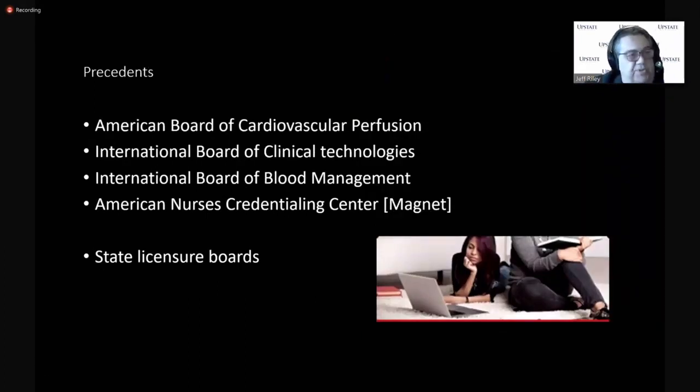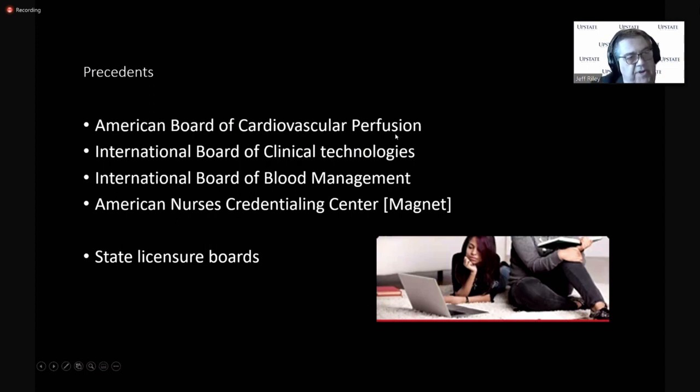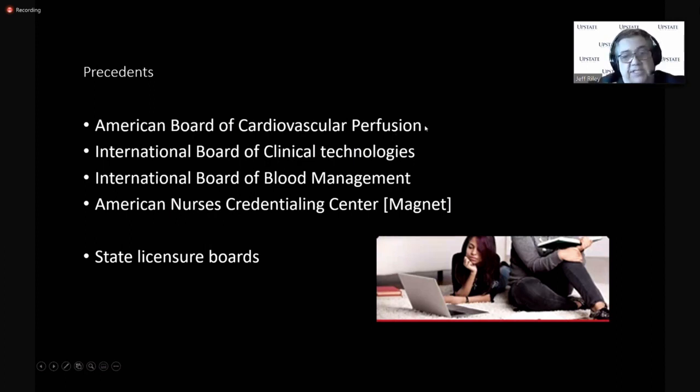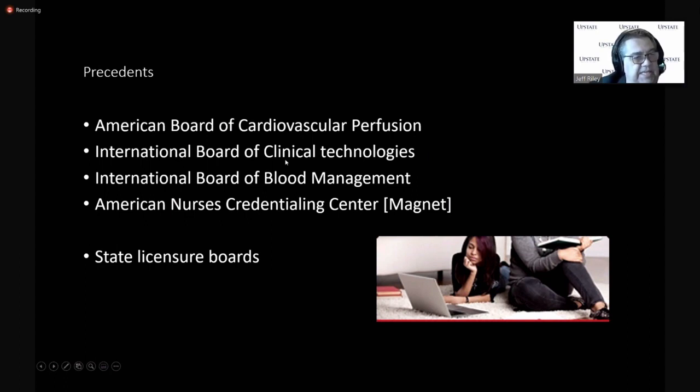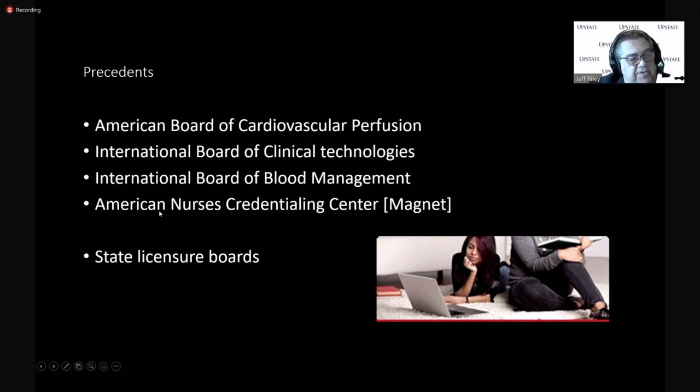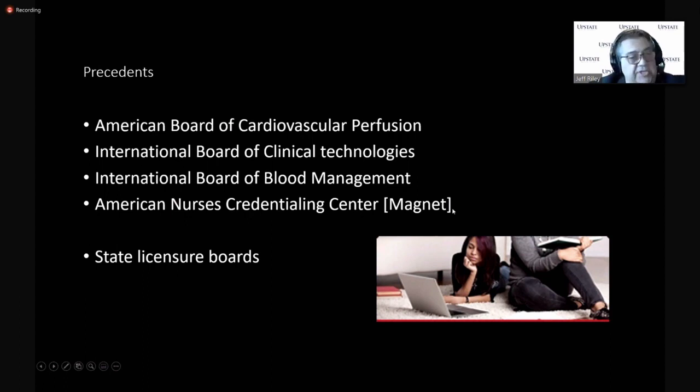badges and micro-credentials to help improve the safety and quality of ECMO in the United States. We have several precedents in perfusion. I'm sure you all recognize the American Board of Cardiovascular Perfusion manages the CCP exam. The International Board of Clinical Technologies was around in early days and did the CCT.